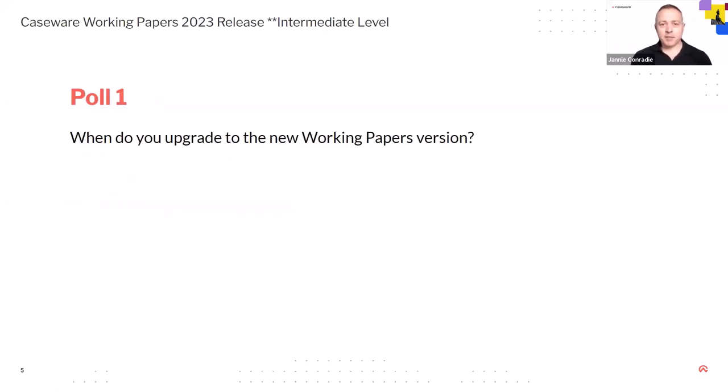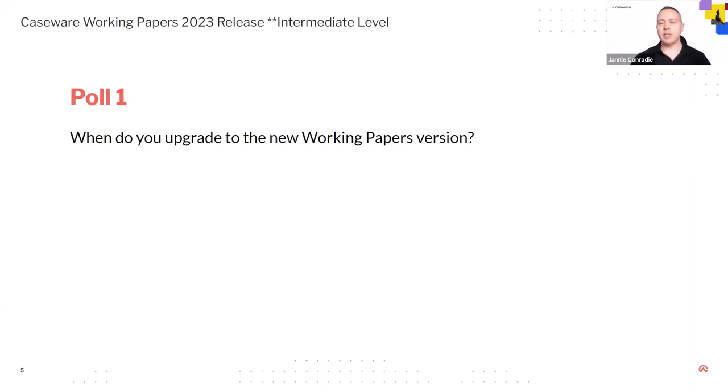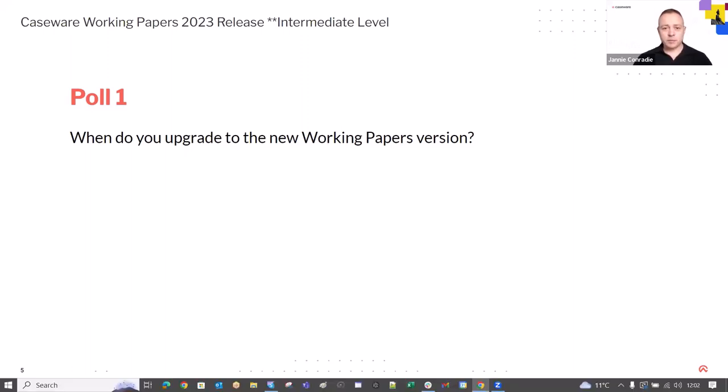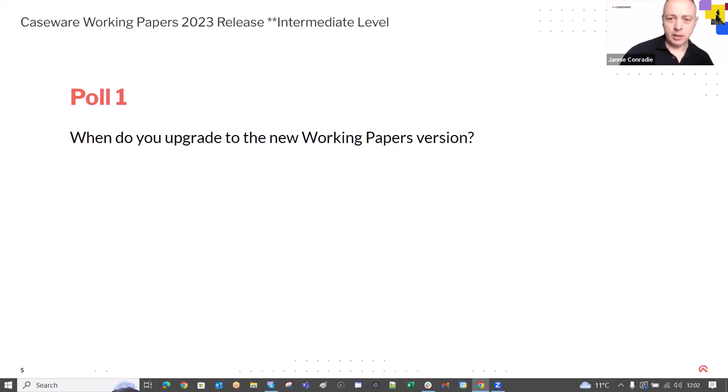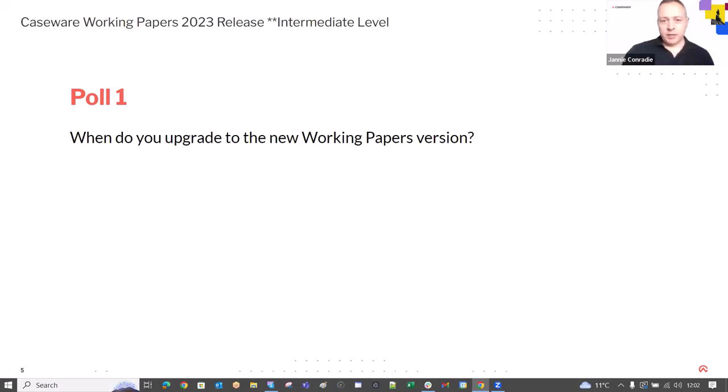Okay, first up, let's start off a poll. Georgie, can you run the poll please? So, I'm asking this question every year. When do you upgrade to the new Working Papers version? Fairly consistent with what we thought it is. So, beginning of the new year in quarter one. Excellent Georgie, thank you so much.